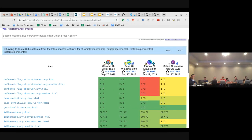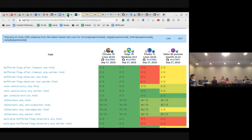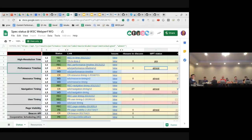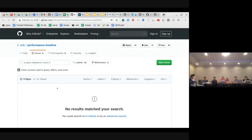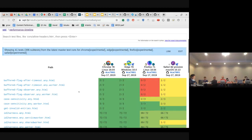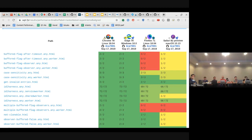Performance timeline. In terms of spec issues, we are at zero. Looking at L2 issues, we also have zero open issues. In terms of web platform tests, we have a bunch of tests that are failing, but I believe those are L3 tests.